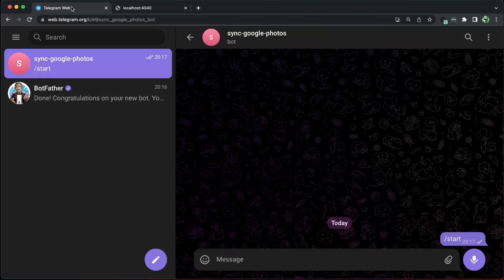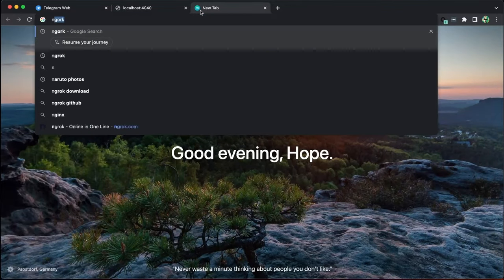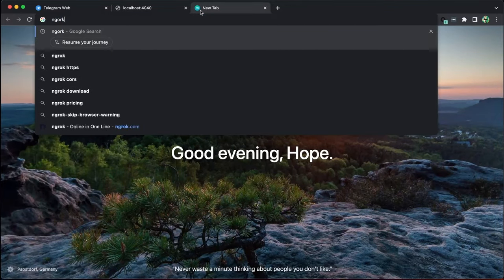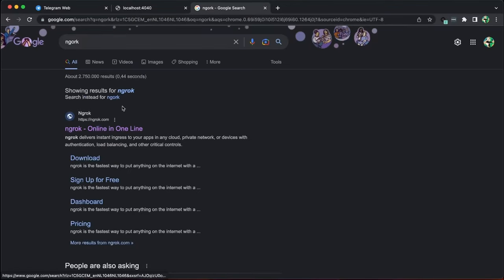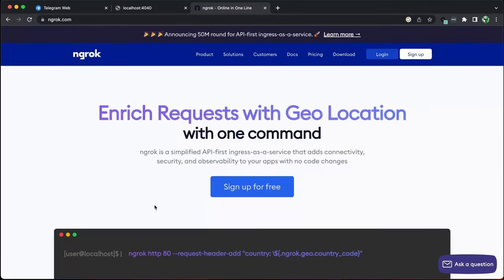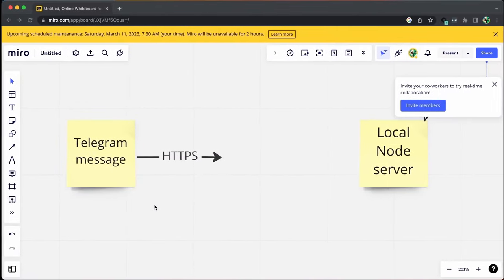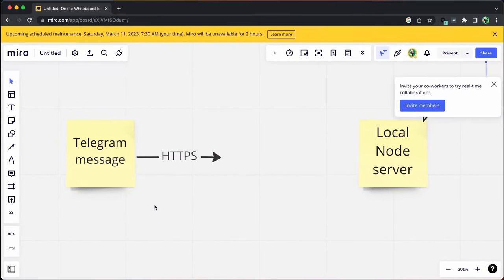Now we can hook up our bot to the node server. We need a tool called ngrok to achieve this. When our Telegram bot receives a message, it calls a post API. Telegram only calls HTTPS protocol API, and the API should be in the public domain.